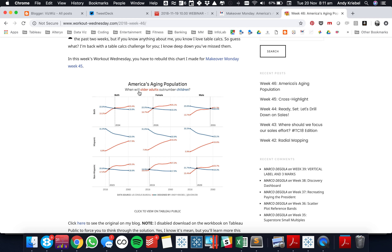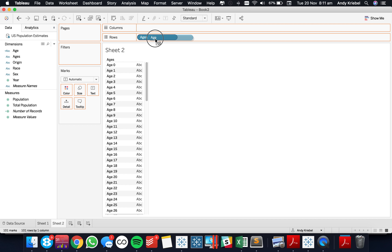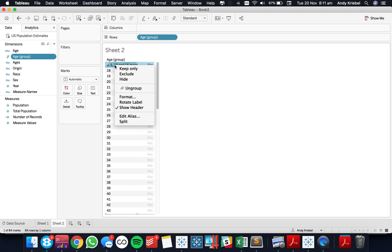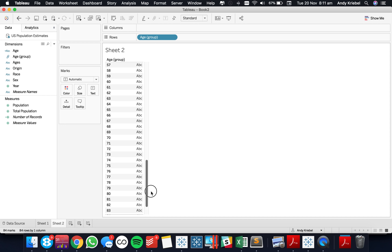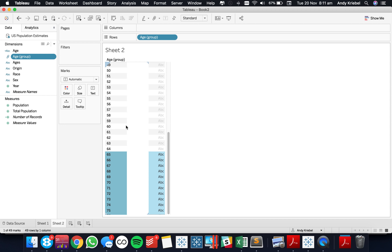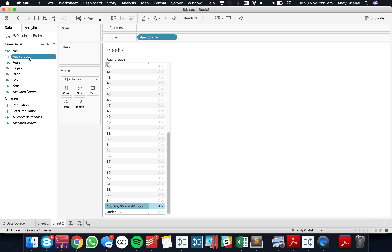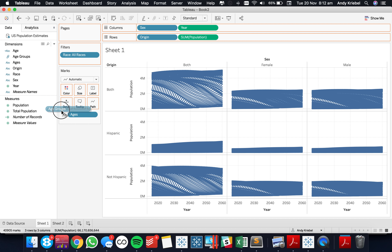If we go back to the final visualization, you'll see we have older adults and children. The children category is under 18, so I'm going to select everything up to 17 and create a group for the under-18s. I'm going to edit the alias and call that 'under 18'. Then I'm going to do 65 plus — picking 100, holding shift down to 65, and grouping that, calling it '65 plus'. I'm going to edit the group and include everything else in the other category, calling this 'age groups'.